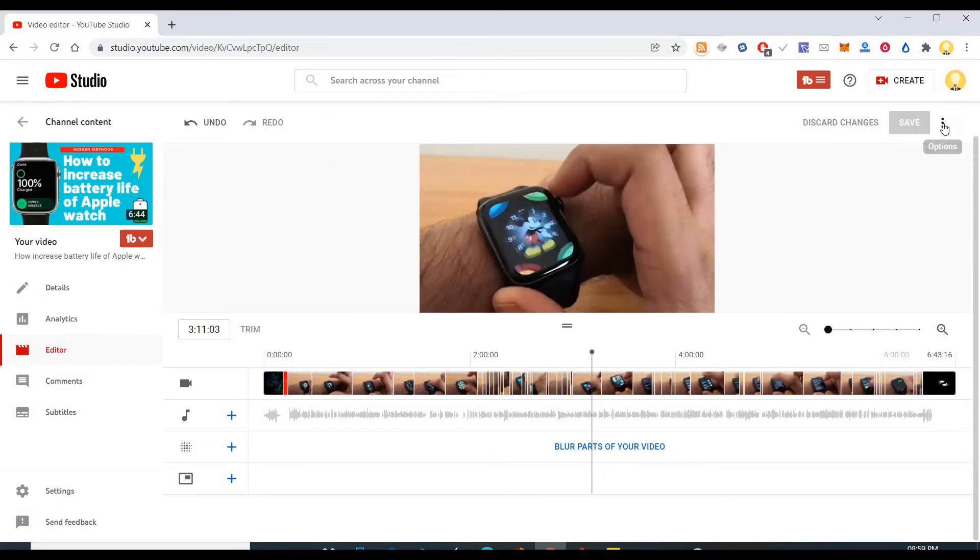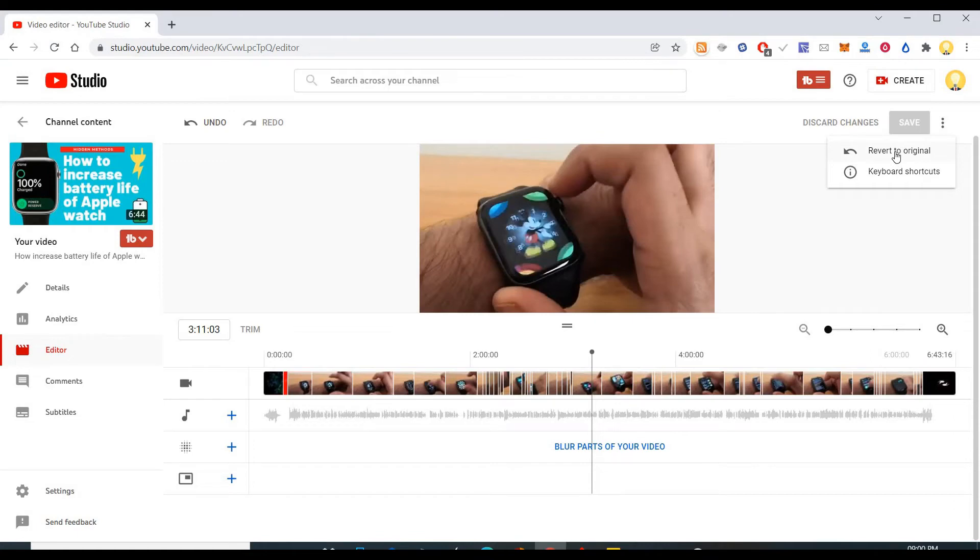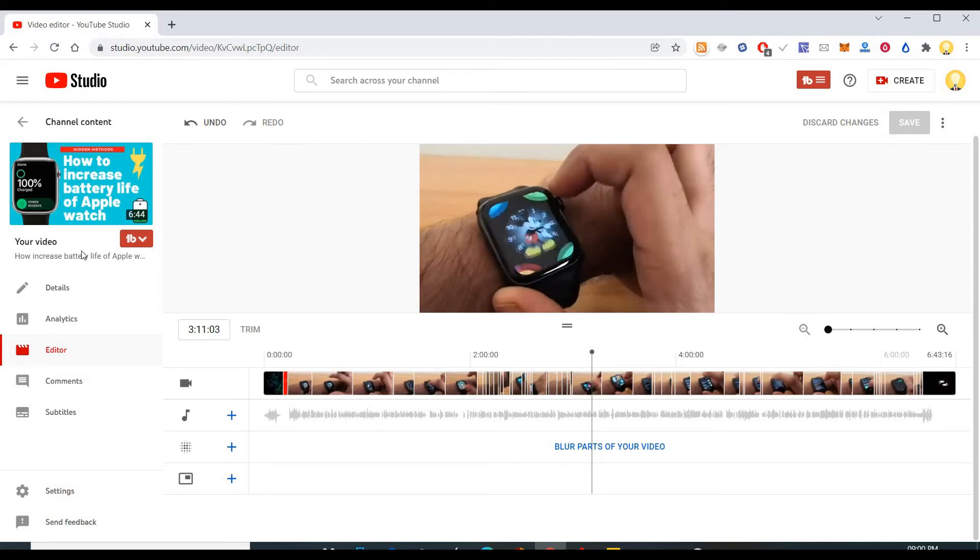So here I will show you how to do that. You just have to click on this three dots and click on revert to original. When you click on that it will go back to the original state how this video was uploaded.